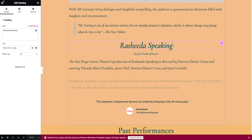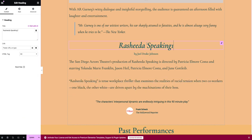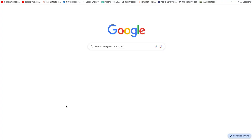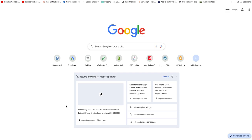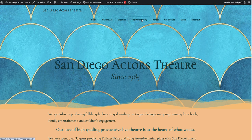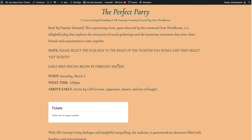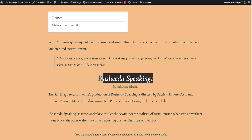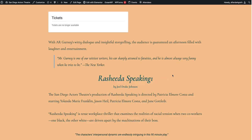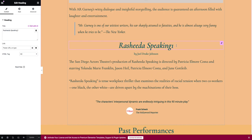I'll just show you the change by adding a 1 to this. Notice how this became highlighted. I select Update. Now if I go to the front end of this website and look at Perfect Party, I'll now see a number 1 at the end of 'Rashida speaking.' I'm going to go ahead and remove that 1 and leave it as it is.